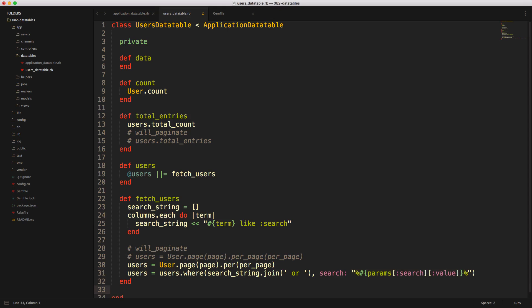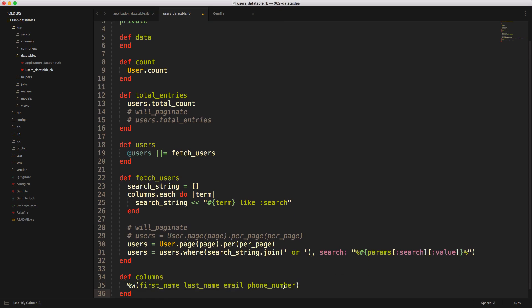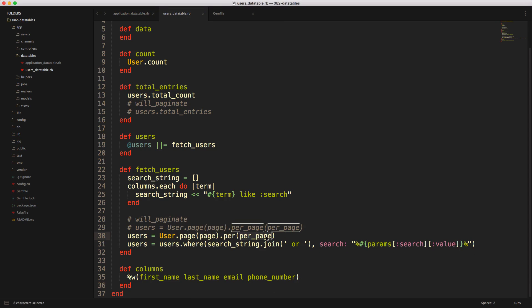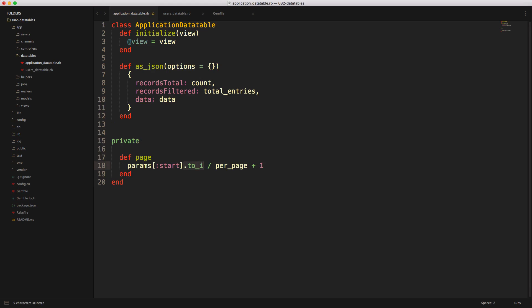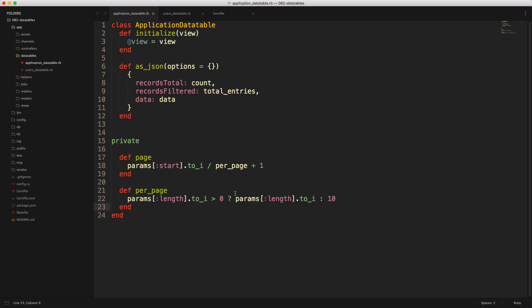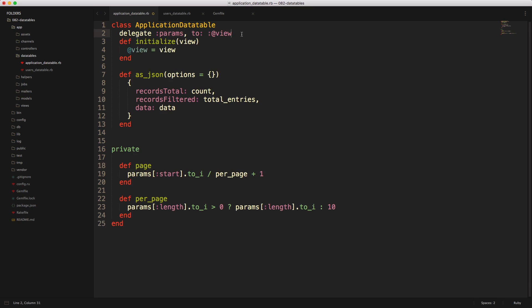Now we need to create our columns method — it's fairly simple, just an array of all the different fields we want to use. Next, we'll create our page and per_page methods, which will be pretty standard across all our data tables, so I'm adding them to the ApplicationDataTable as private methods. The page method gets params[:start] as an integer — this is what DataTables passes in, basically which record you're starting from in the list. So if you're on the second page, you might be starting from 11. We then divide it by per_page. The per_page method takes the length parameter — if it's greater than zero, we pass it as an integer, otherwise we default to 10. Because we're using params passed in from the view context, we'll need to create a delegate at the top of the ApplicationDataTable.